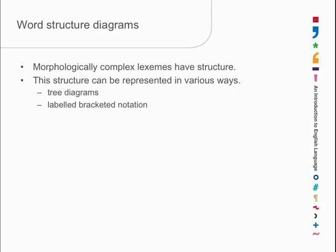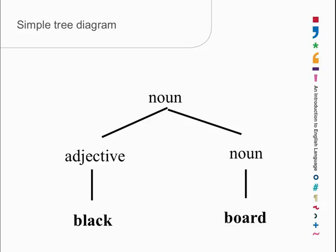Let's have a look at a simple tree diagram. We've already seen the box diagram of this word. Blackboard, you'll remember, is inside a big box which is a noun. Inside that big box there are two little boxes, the black box and the board box, and each of them has a label, a grammatical category. Blackboard is a noun, black is an adjective, board is a noun.